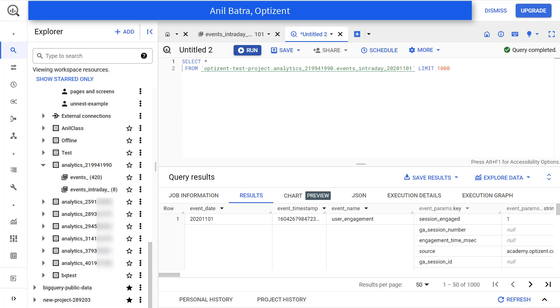When you send your GA4 data to BigQuery, you'll notice that the GA4 events table in BigQuery has two columns that are related to date and time.